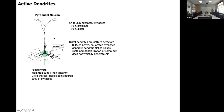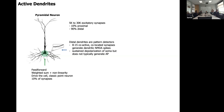The vast majority of synapses are on the more distal segments — distal meaning further away from the cell body. These are the ones that are pattern detectors. Eight to 15 co-active, co-located synapses can generate dendritic NMDA spikes. Basically you detect very sparse, small patterns in these dendritic segments, and this leads to something called a sustained depolarization of the soma.